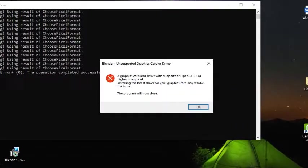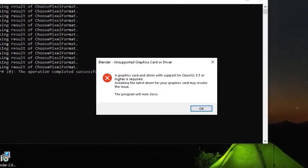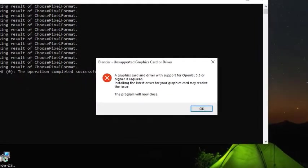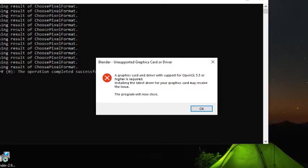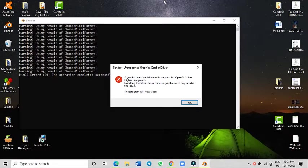It requires support for OpenGL or higher. Installing the latest driver for your graphic card may resolve this issue. Today I'm going to show you how to fix everything without even installing the latest driver for your graphics.